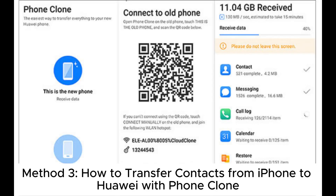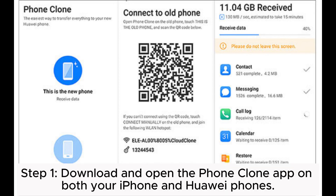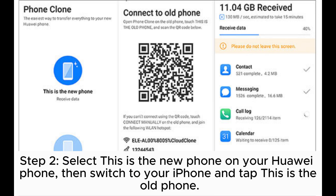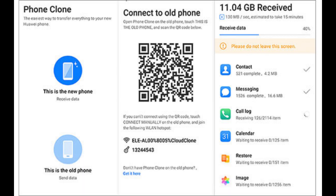Method 3: How to transfer contacts from iPhone to Huawei with Phone Clone. Step 1: Download and open the Phone Clone app on both your iPhone and Huawei phones. Step 2: Select "This is the new phone" on your Huawei phone, then switch to your iPhone and tap "This is the old phone."